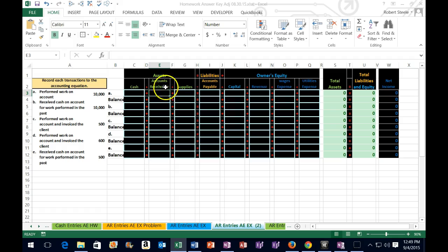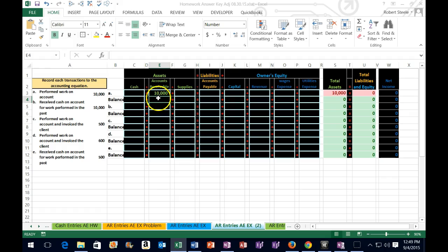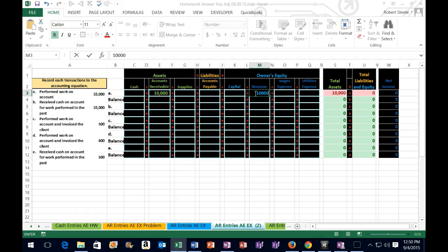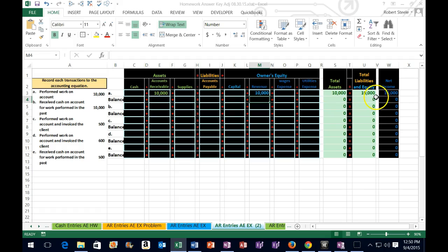I'm on the cell, not in the cell — in cell E3. I'm going to type in 10,000 with no comma and hit enter. Now it has posted and it has formatted with a comma. What's the other account affected if we did work? Why are they going to pay us? Because we earned revenue. That's going to be over here under owner's equity — it's actually an income statement account. Revenue is going up. If this side of the equal sign went up by 10,000, then this side must also go up by 10,000. So it must be a positive 10,000 in cell M3. Hit enter, and it will turn green, meaning the total assets now equal the total liabilities. Net income is also affected because revenue went up.